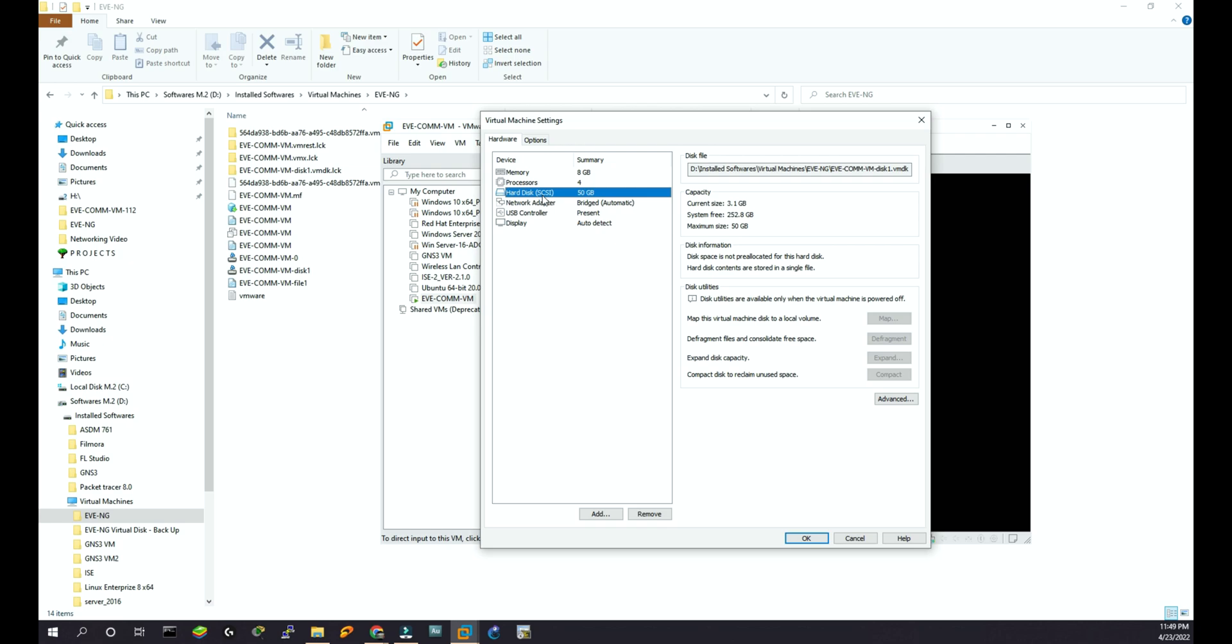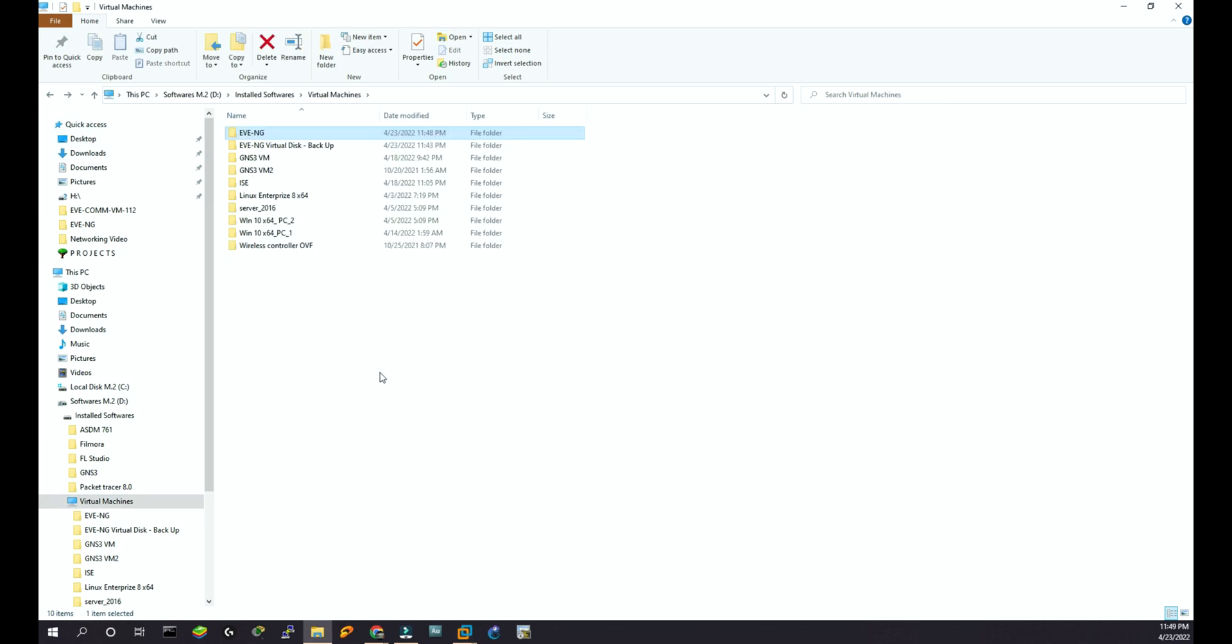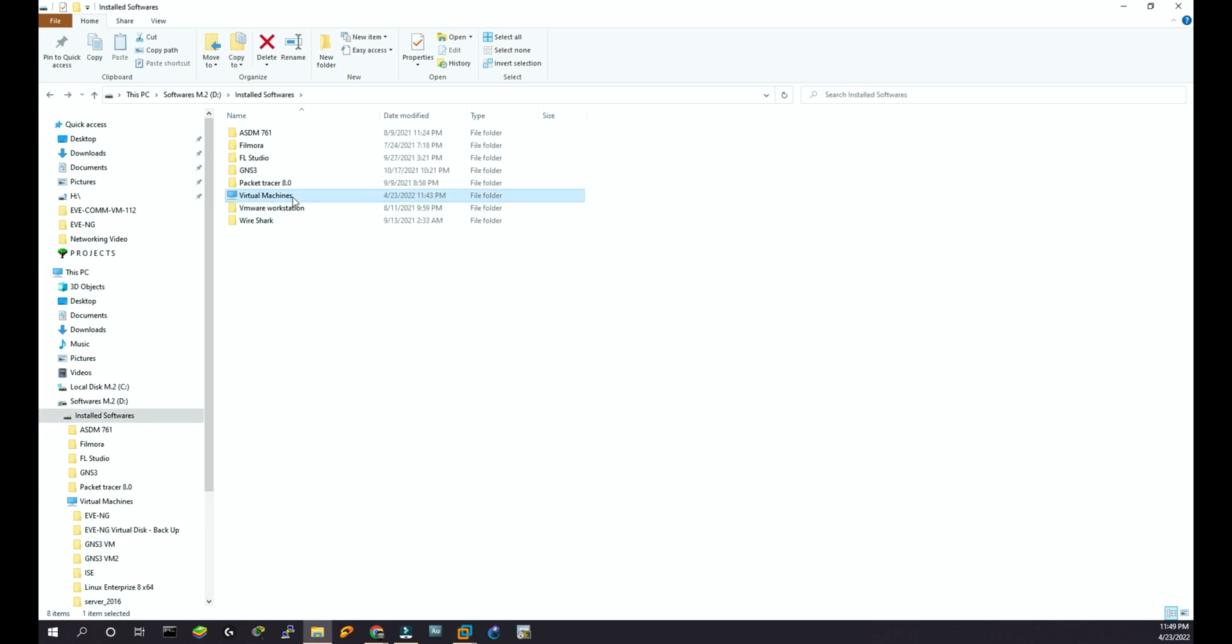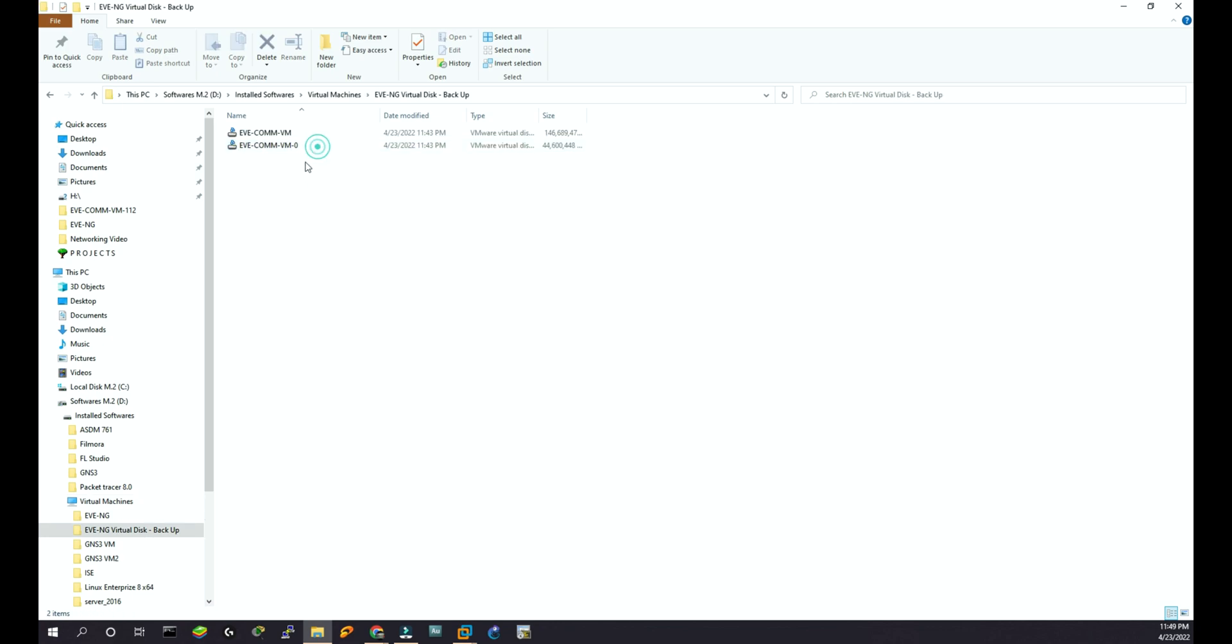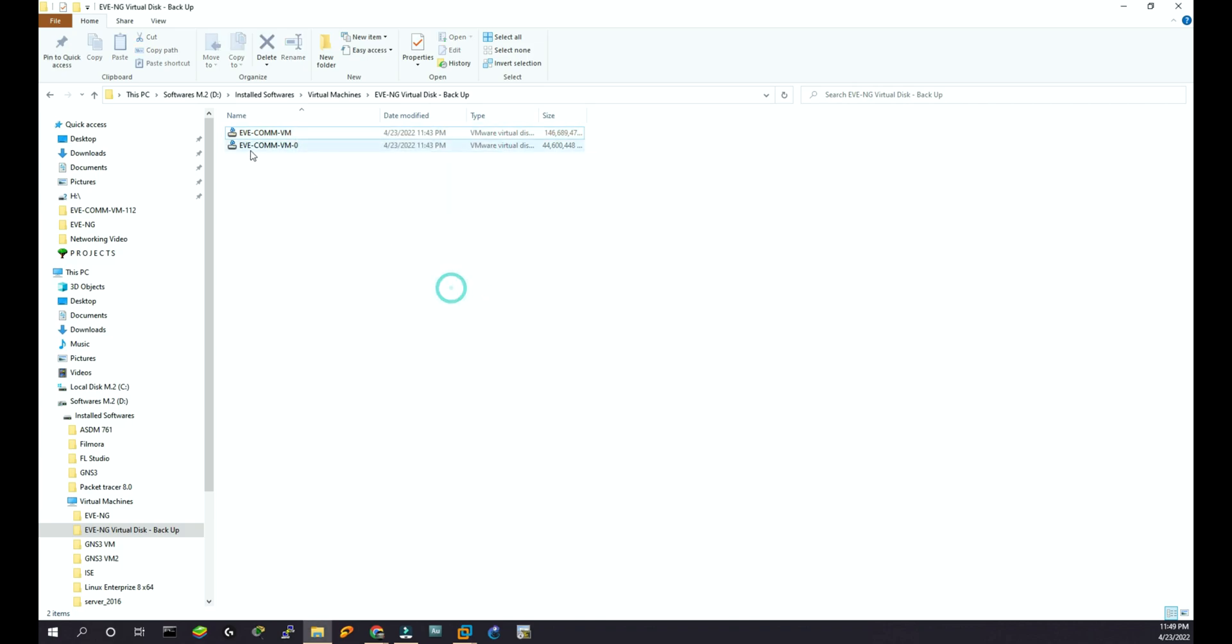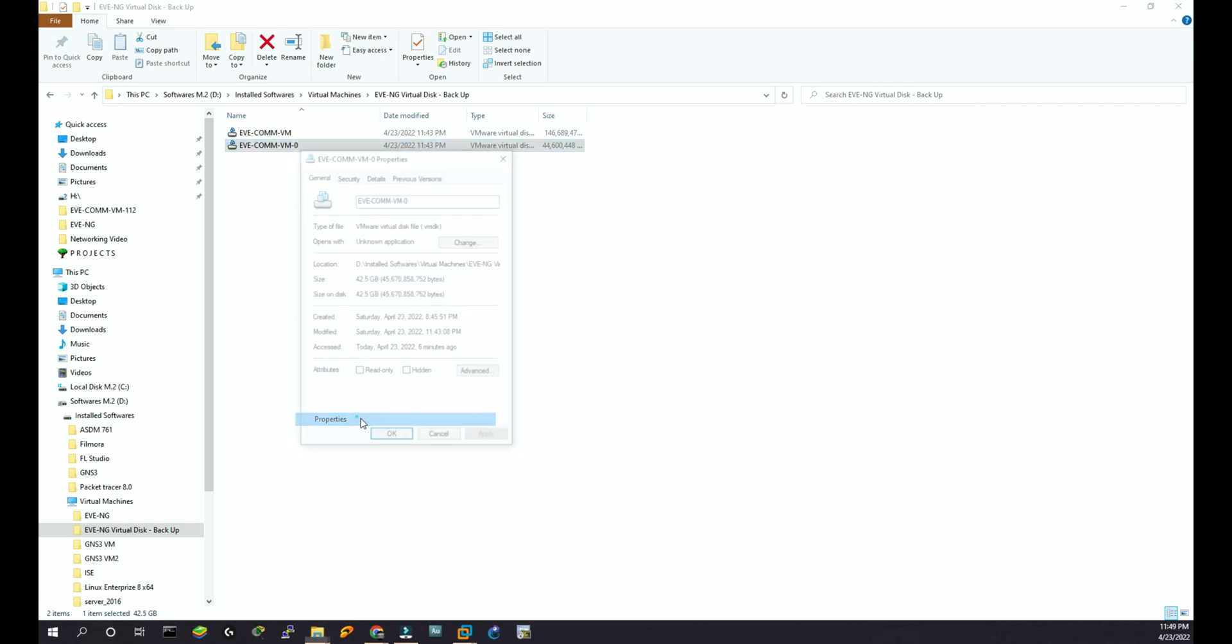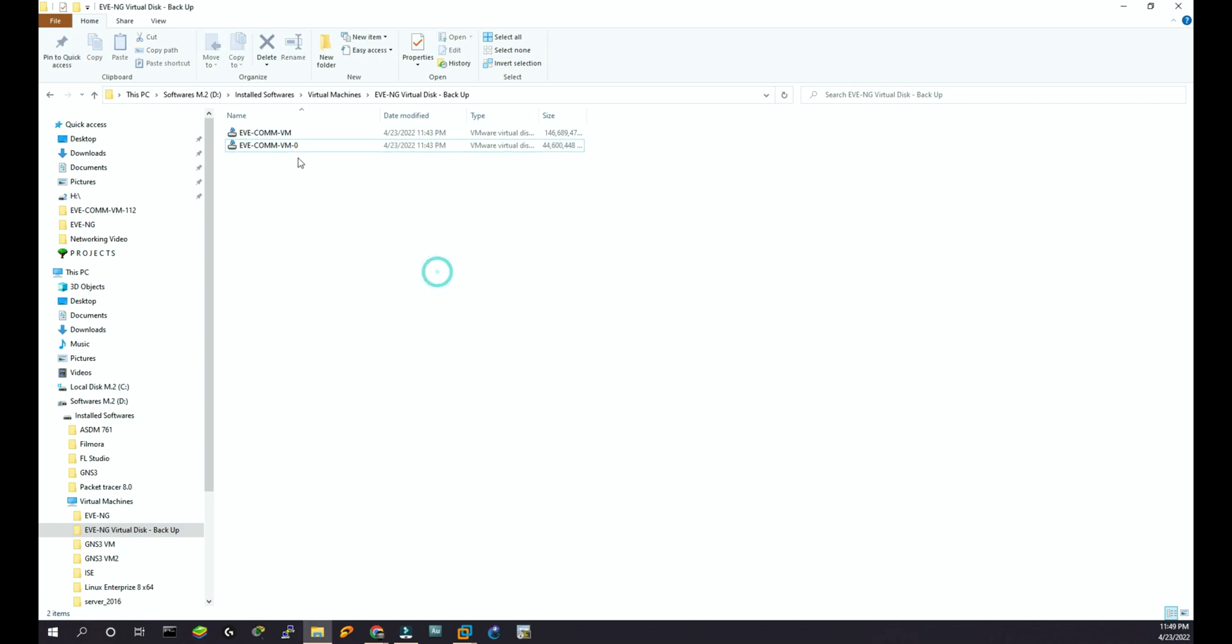Before I do that, I'll show you. Here I named it EVE-NG virtual disk backup. These are the two disks: EVE-NG VM which is 139 gig, and this EVE-NG VM-0, 42.5 gig.